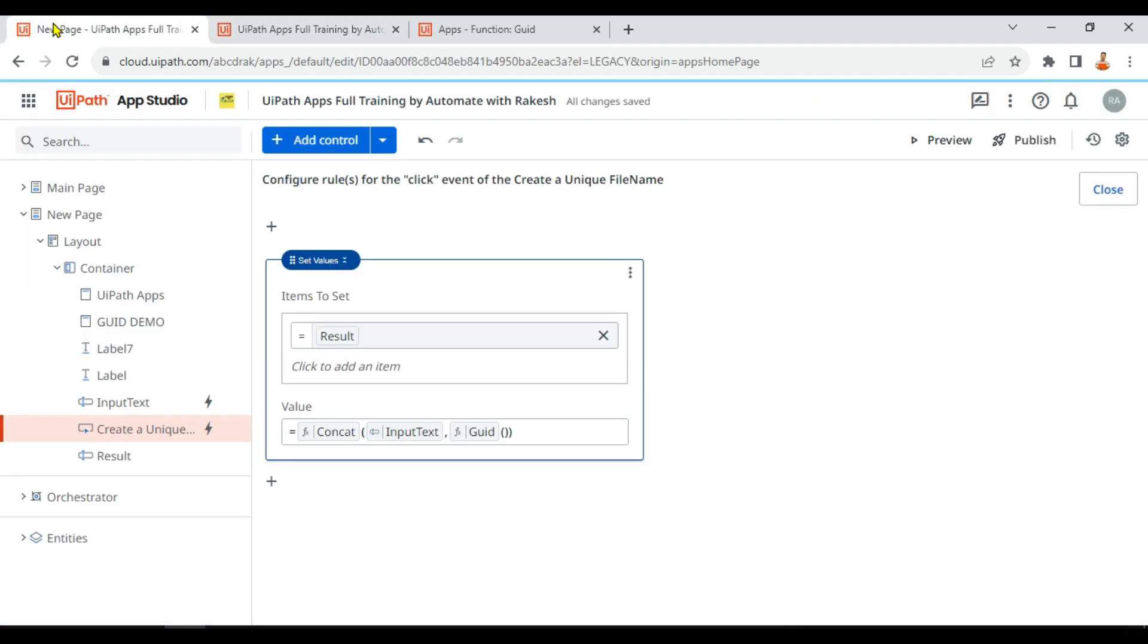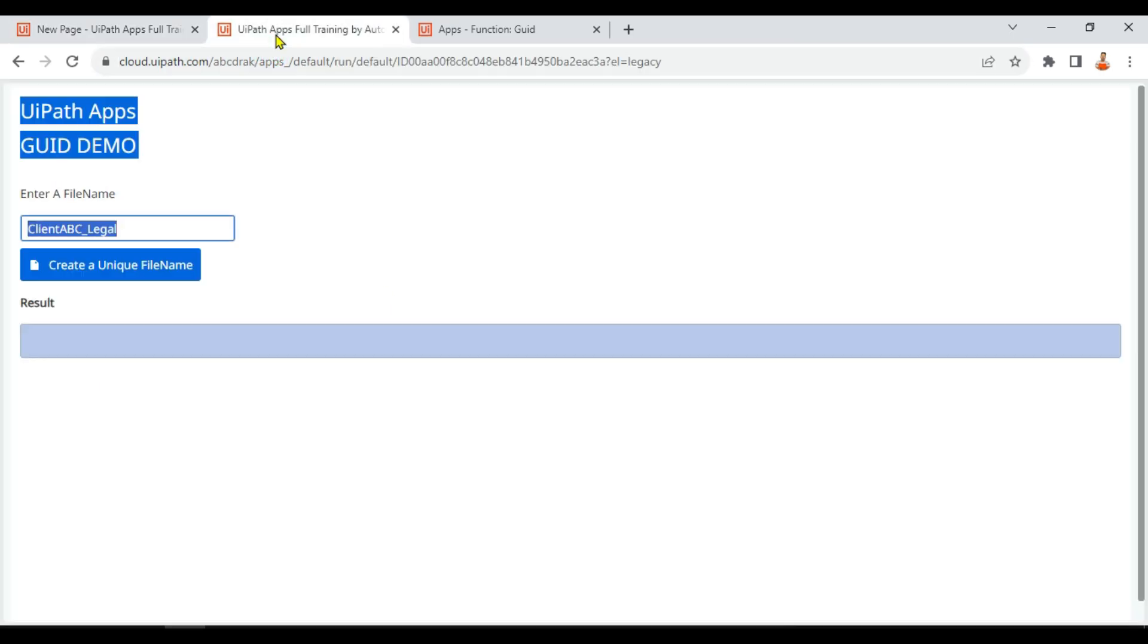Now for this, what I am going to do: I am going to click on Create a Unique File Name. The moment I click on create, what would happen? This rule will start running and what this rule will do will take the input. What is the input we have given?